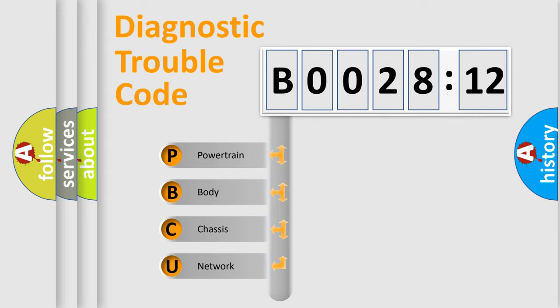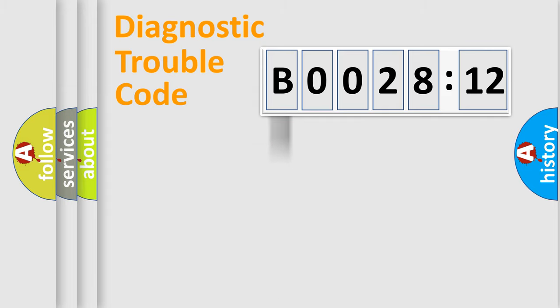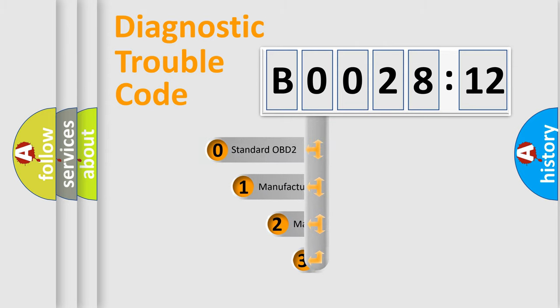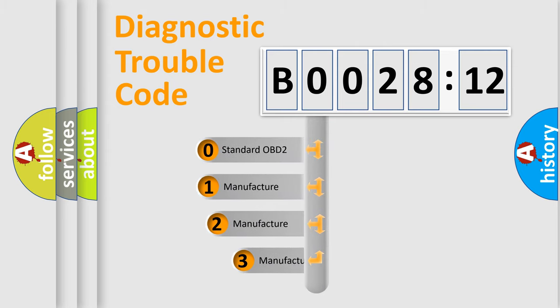We divide the electric system of automobile into the four basic units: Powertrain, body, chassis, network. This distribution is defined in the first character code.